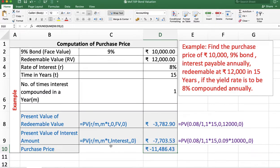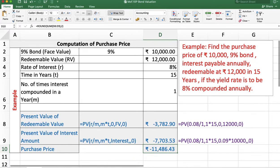The sum of these two gives us the purchase price, which is 11,486 rupees and 43 paise. This is the purchase price of the bond, or you can call it the present value of the bond.